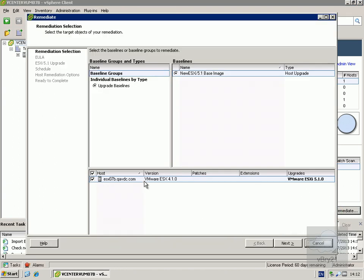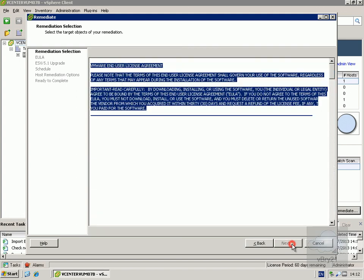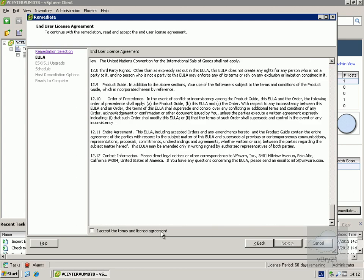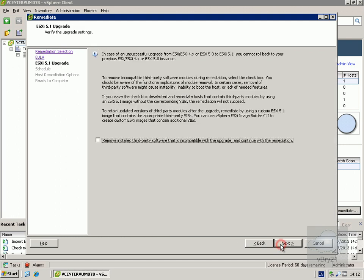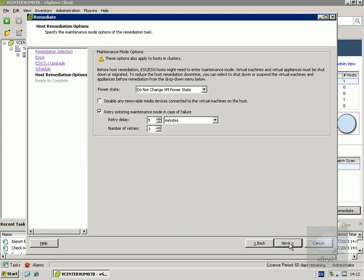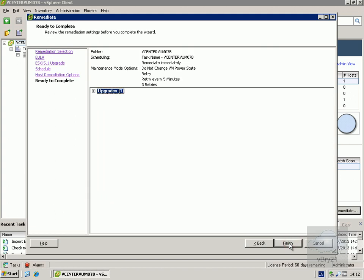Now that we've attached the baseline, rather than running a scan first — since we know the host is 4.1 and therefore non-compliant — we'll remediate immediately. We confirm we're applying this upgrade, select next, accept the license agreement, choose to remove any installed third-party software that's incompatible, run it immediately, and skip the maintenance mode options since there are no running virtual machines, then select finish.